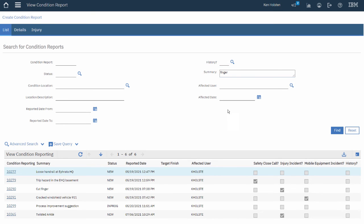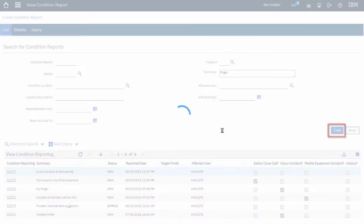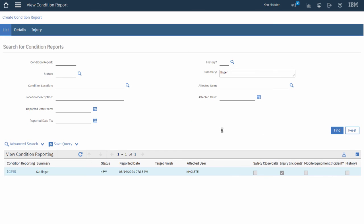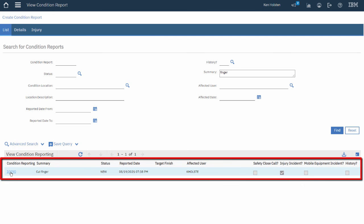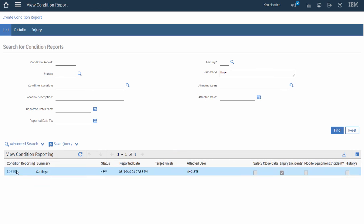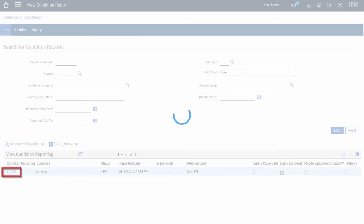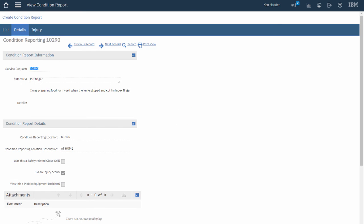Once I've entered criteria in the filter fields I click the Find button to narrow down my list of results and now I can see that I've found the Condition Report that I was searching for. I can click on the underlined link to open the report. And that's how to search for and view Condition Reports in Maximo.